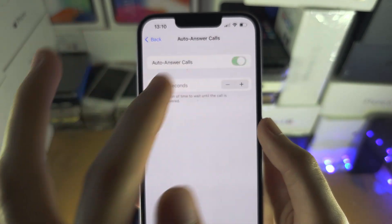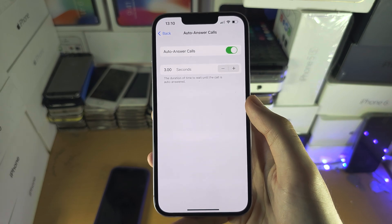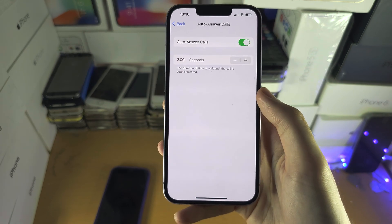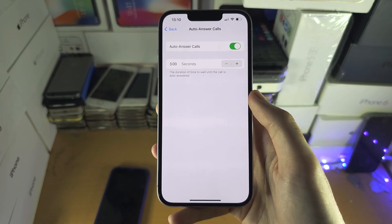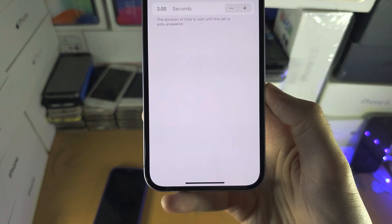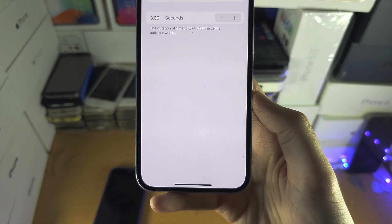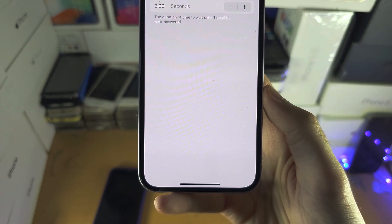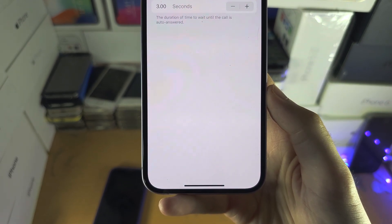Turn on Auto-Answer Calls. Let's do a demonstration — you can see the phone is currently receiving a call, and after three seconds it auto-accepts.